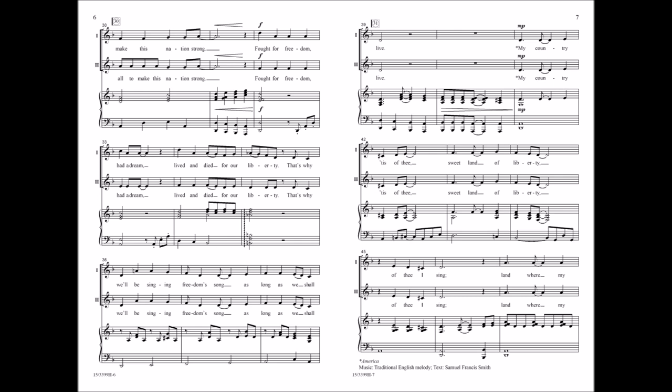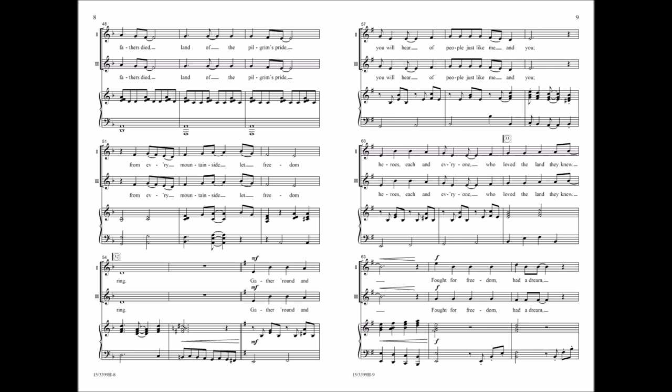My country, tis of thee, sweet land of liberty, of thee I sing. Land where my fathers died, land of the pilgrims pride, from every mountainside let freedom bring.